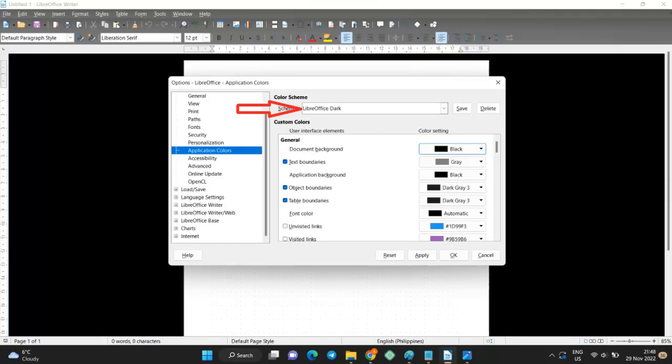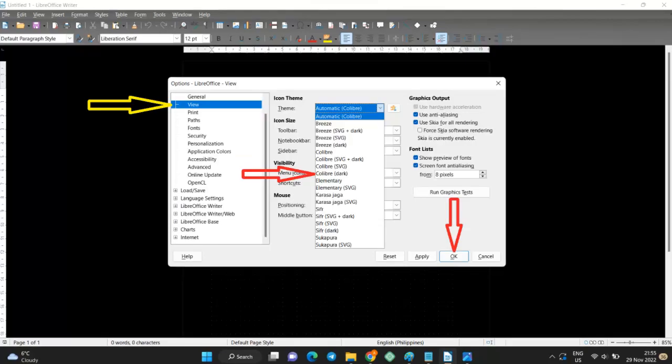Click on Apply. Next select View. In Icon Theme open the drop-down menu under Theme. Choose Breeze or Calibur from the drop-down menu. Click on OK.